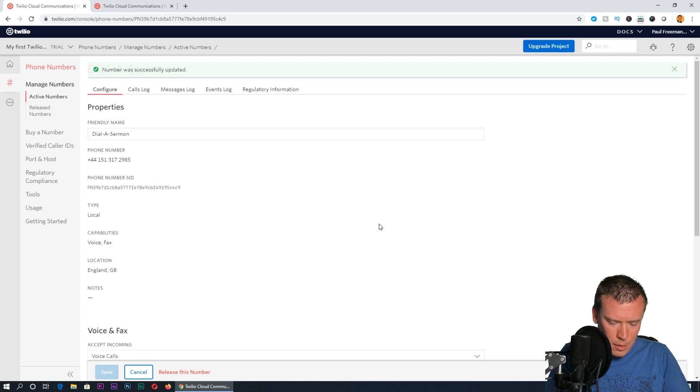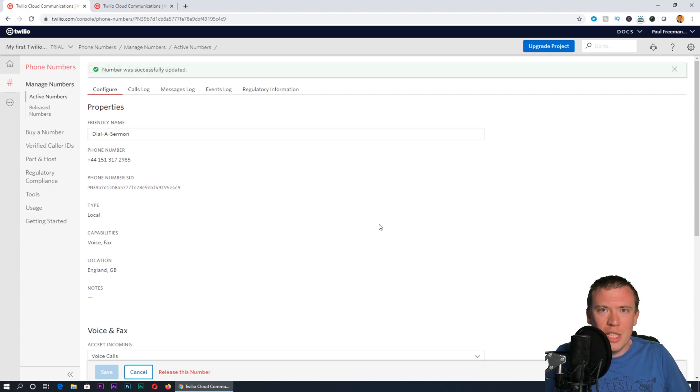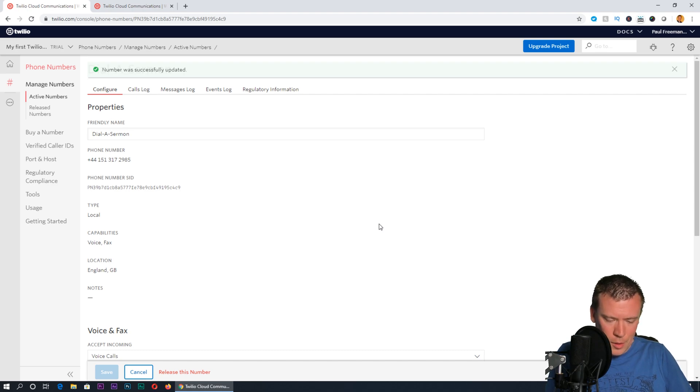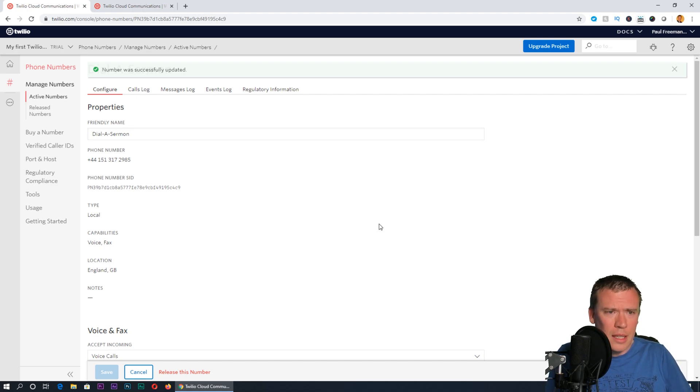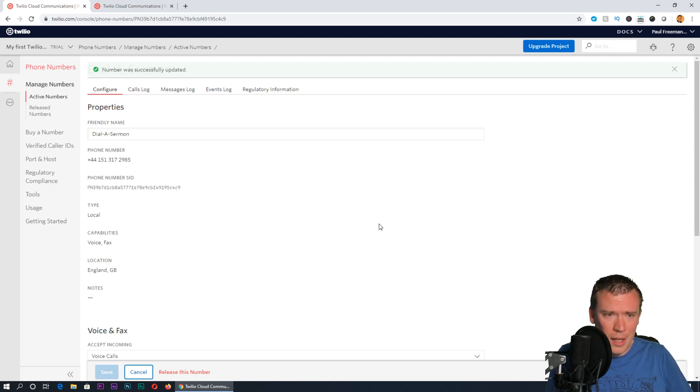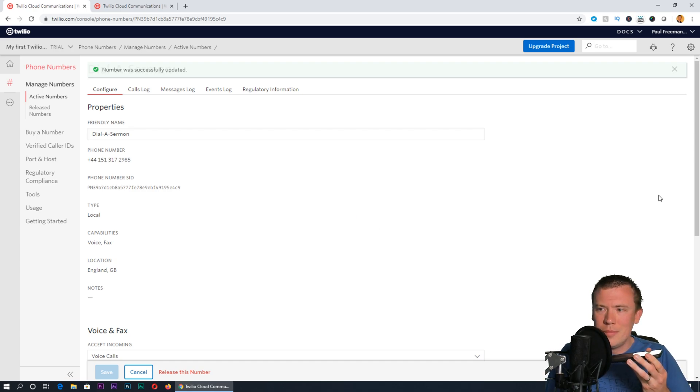If I dial this number from my phone, it's a demo number so we will hear a message saying this is a demo to begin with, that's fine. If I dial 0151 317 2985.